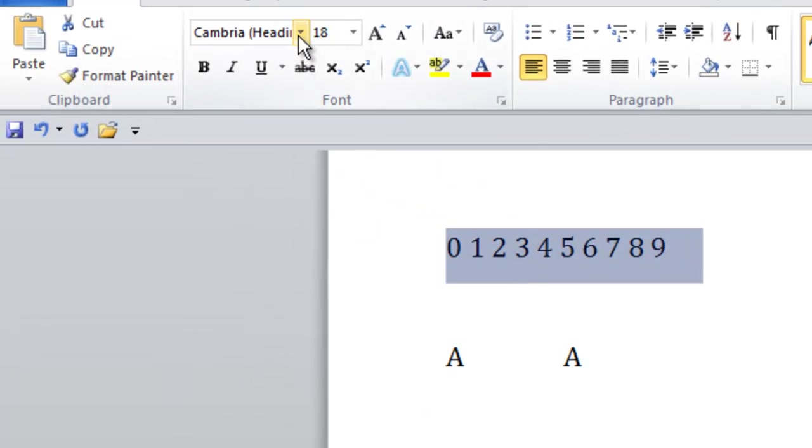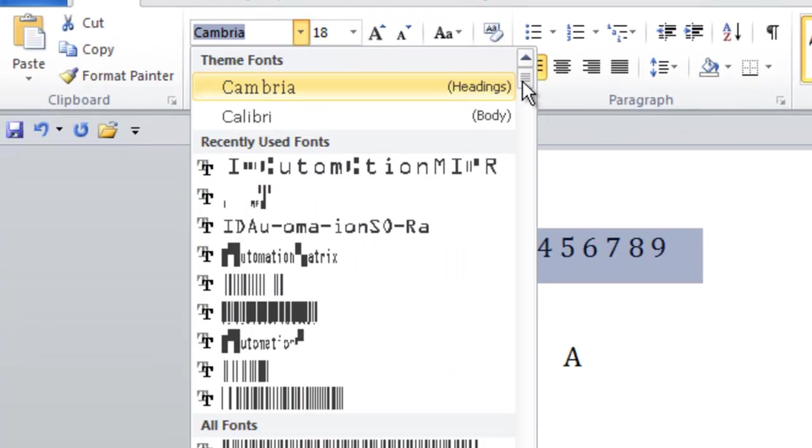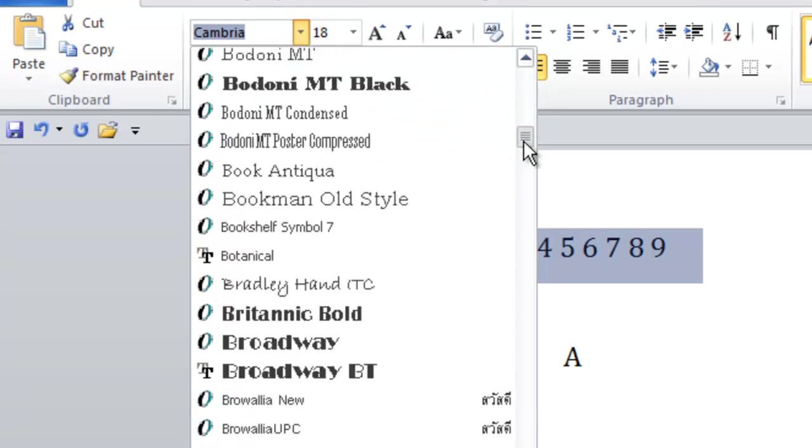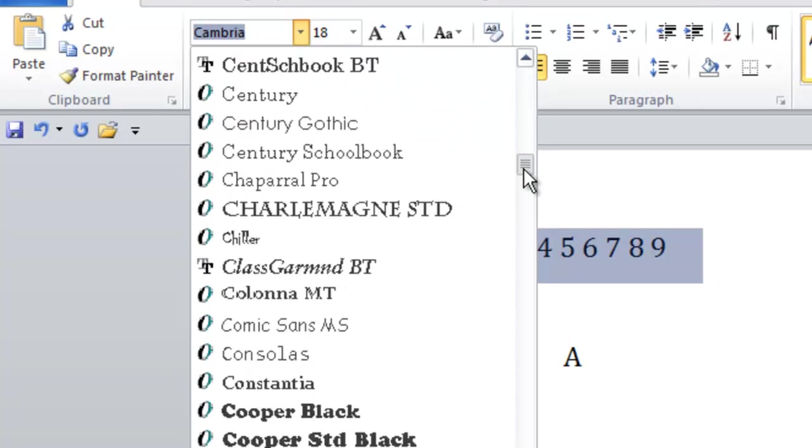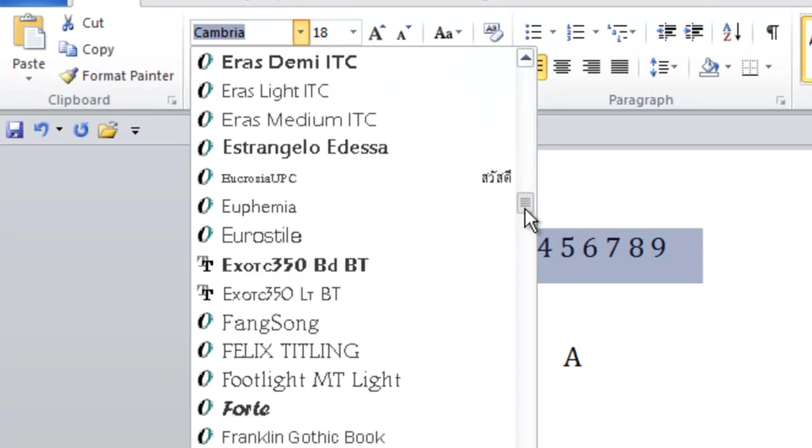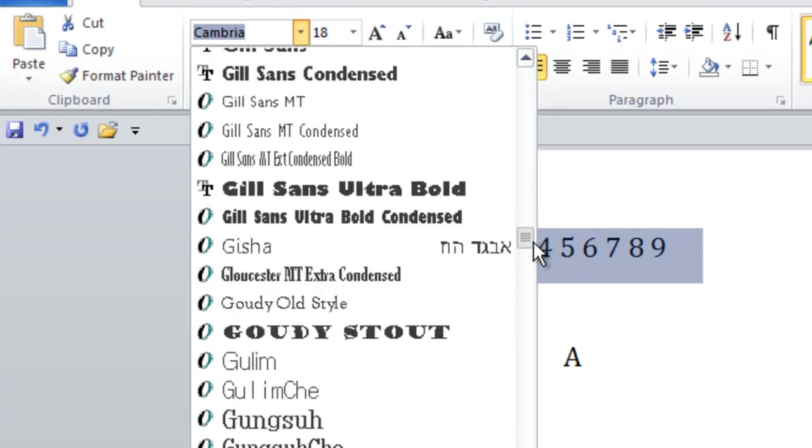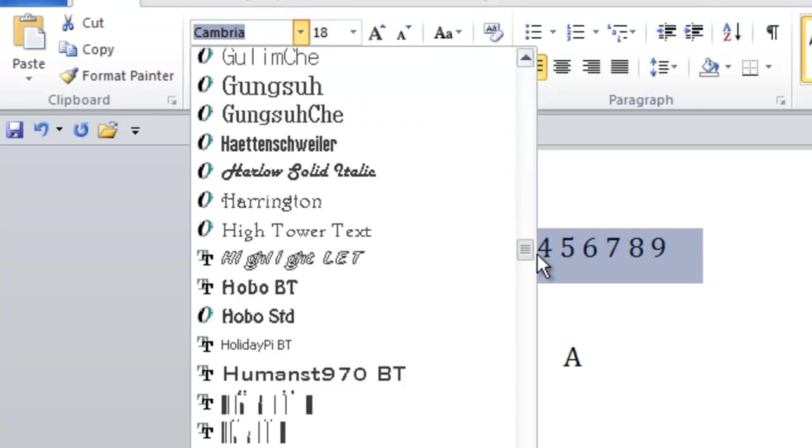To get a visual of the Maker E13B font for numeric values, let's apply the ID Automation Maker font to the numeric data.